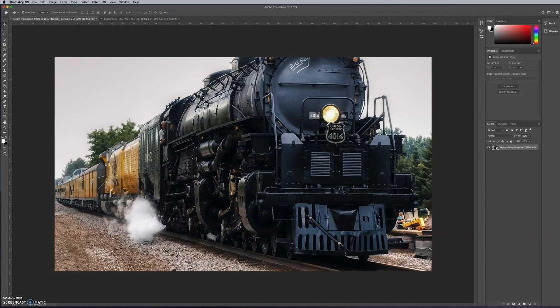Hiya! I wanted to show you some quick and easy ways to simulate smoke in Photoshop. There is a more complex way where you create a custom brush, which I have done a video for as well. But you may want to try this first because it's a lot more straightforward and easy.